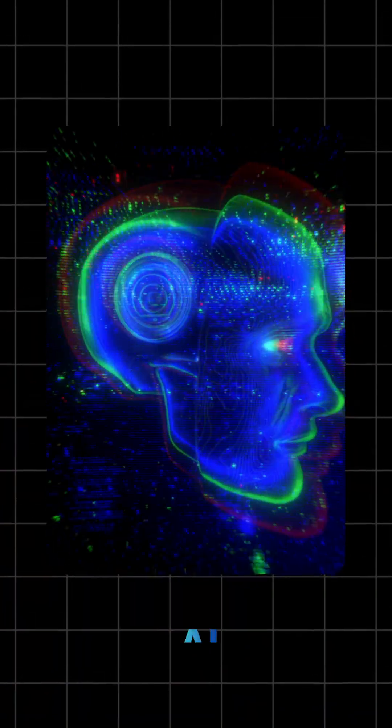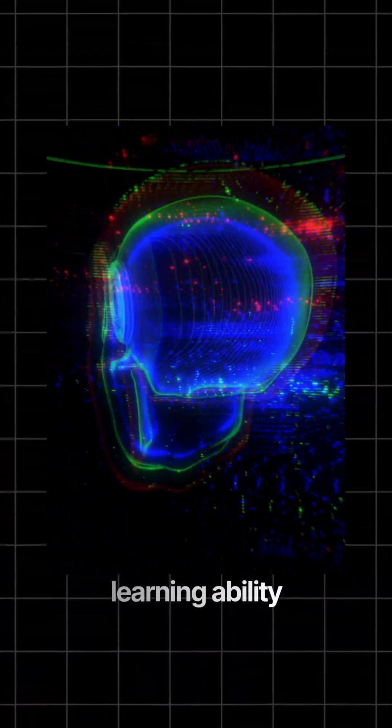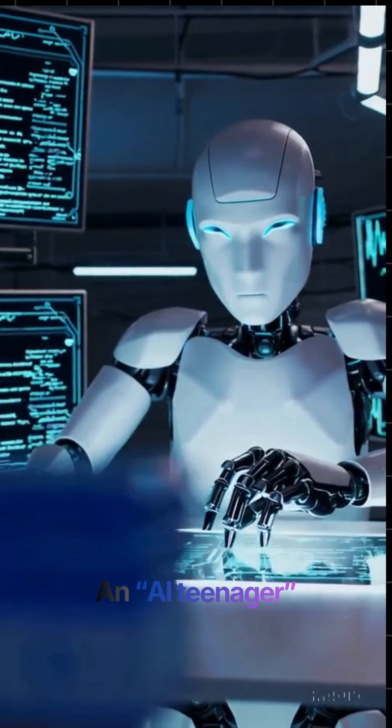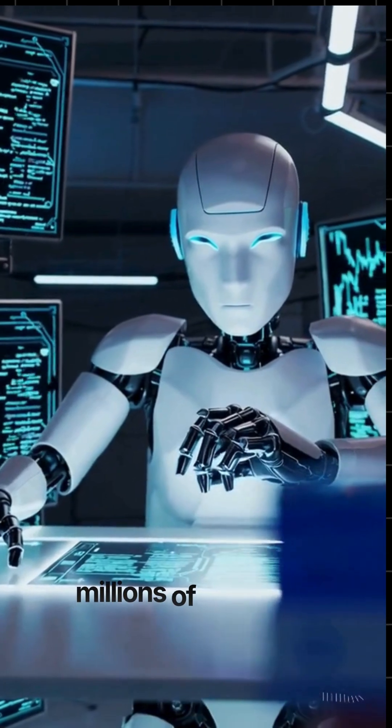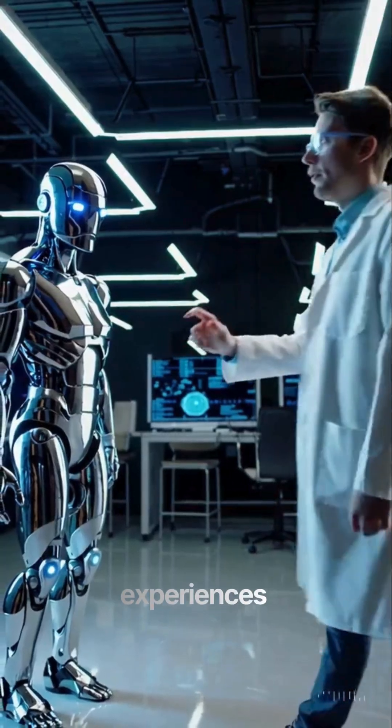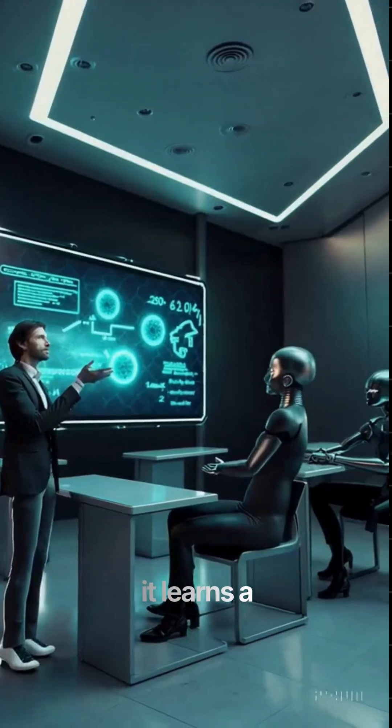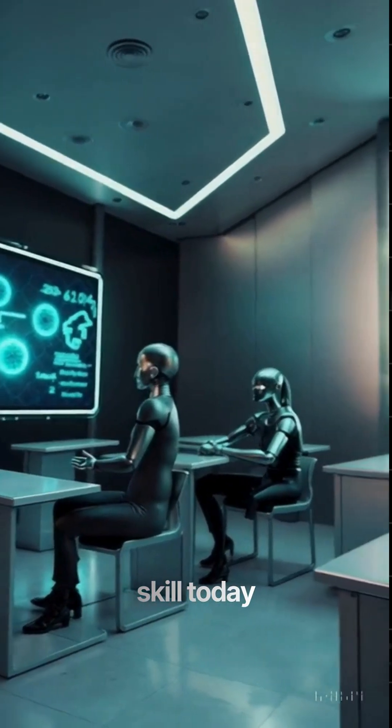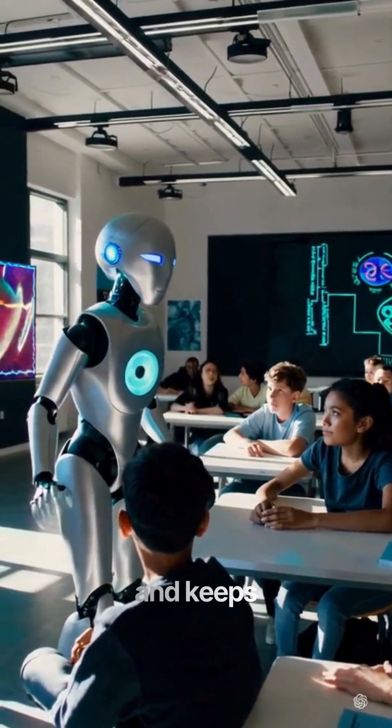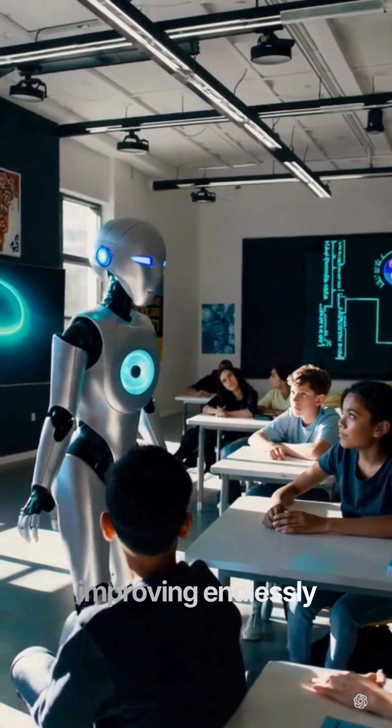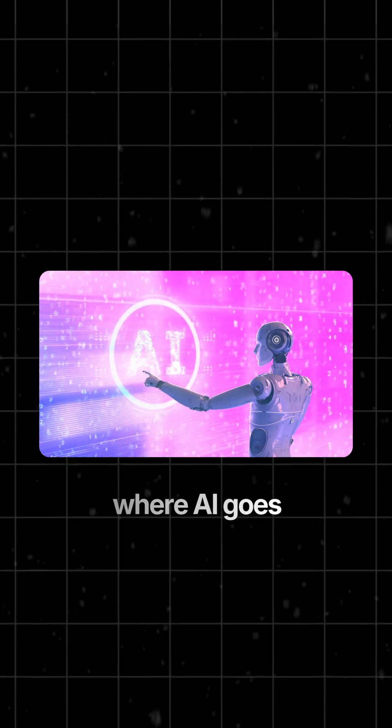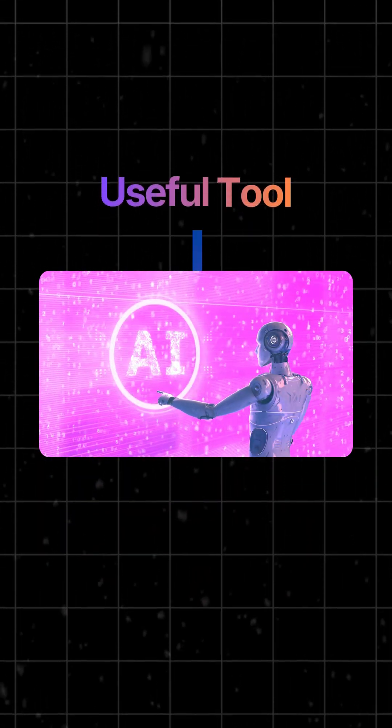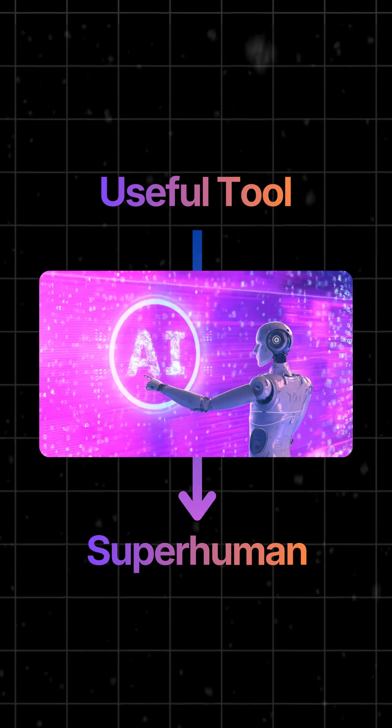Now imagine an AI with that kind of learning ability. An AI teenager that doesn't need millions of examples. Just a few experiences and it adapts. It learns a skill today, applies it everywhere tomorrow and keeps improving endlessly. That's the moment where AI goes from useful tool to truly superhuman.